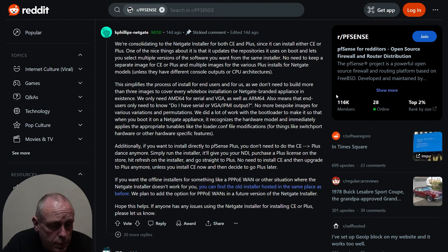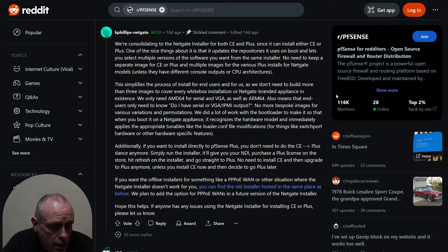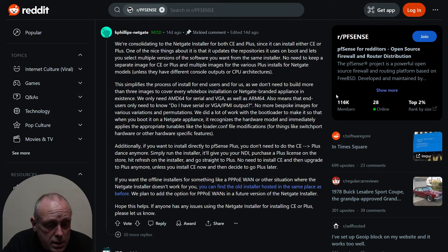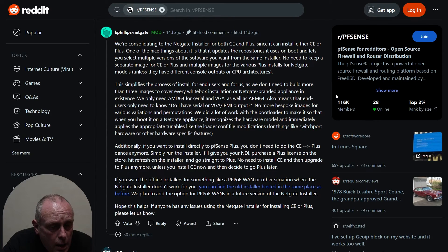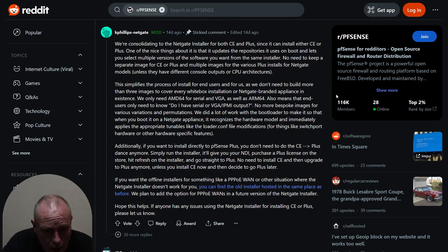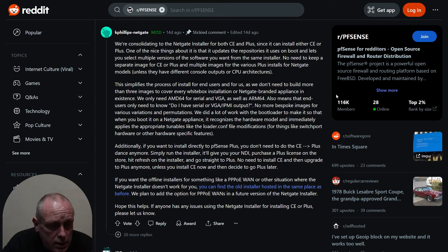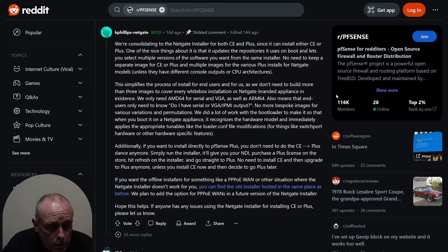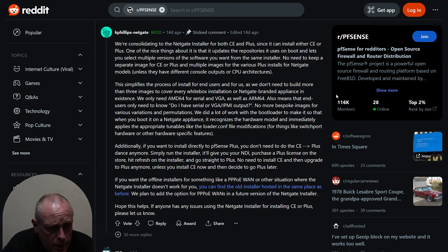Unless you install CE now and then decide to go to Plus later. If you want the offline installs, something like PPPoE-only, or other situations where the Netgate installer doesn't work for you, you can find the old installer hosted in the same place as before.